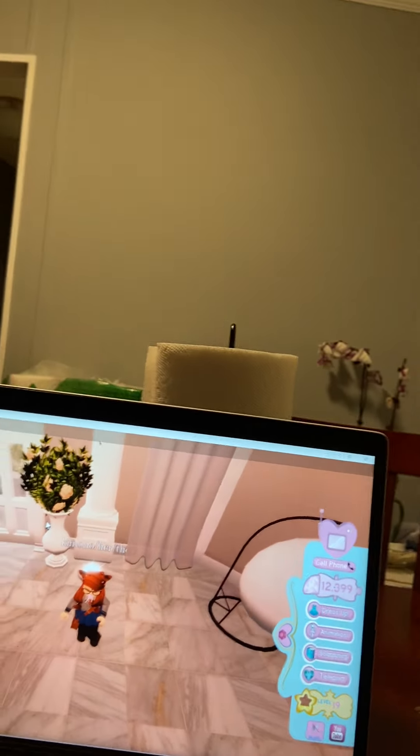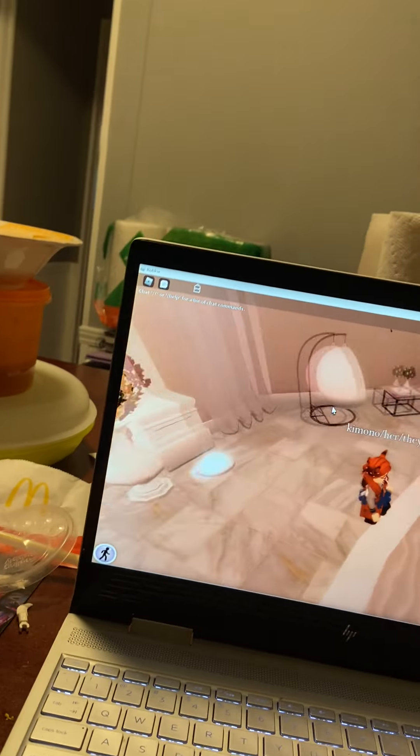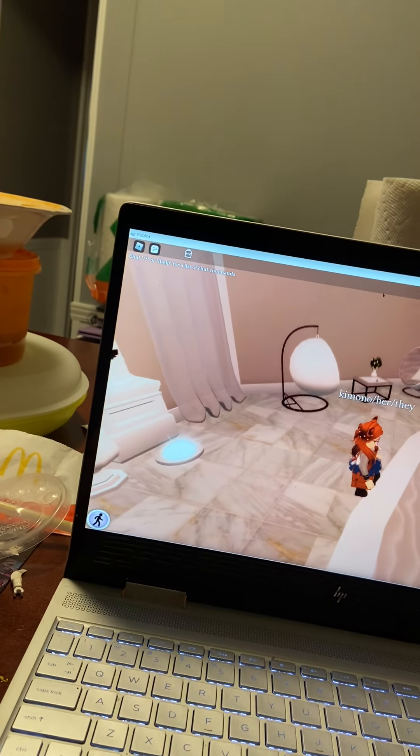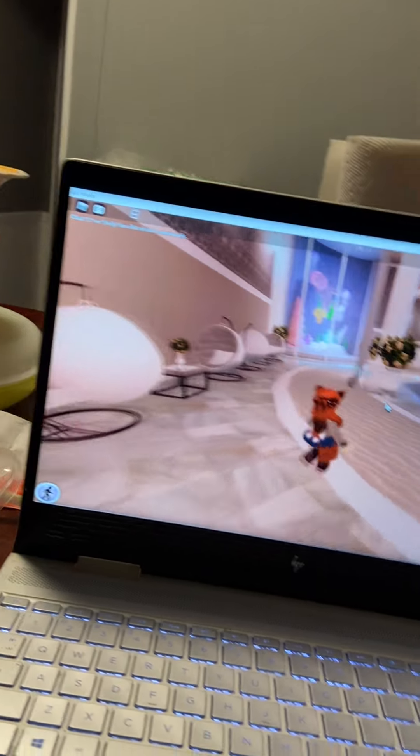Hi guys, it's Kimono Studios, also known as Cherry Gaming or Cherry Studios, however you like to reference me. Today I have some news to tell you.